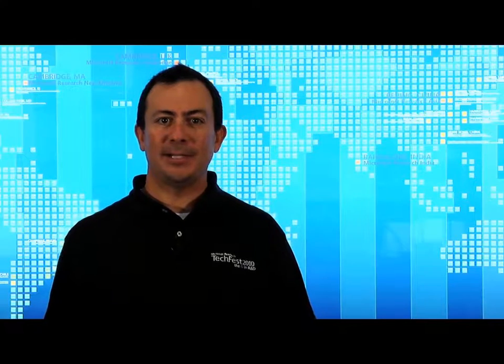Thanks for taking the time to check out this video. To learn more about the Microsoft Biology Foundation, including more videos and download information, be sure to check out research.microsoft.com/bio. Thanks.